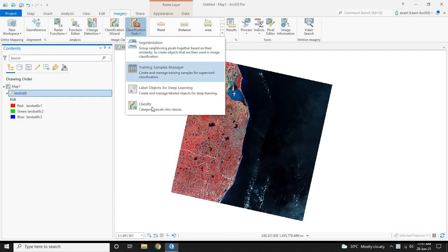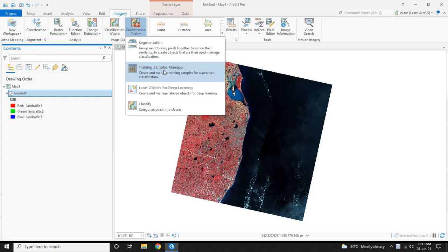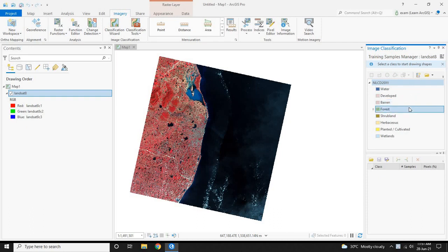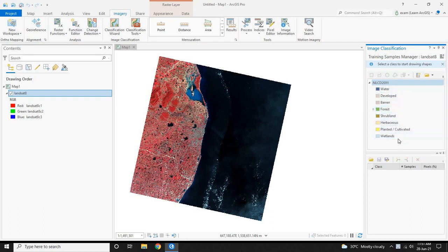It will show a drop-down list. In that, click the Training Samples Manager. The Training Sample Manager will open on the right pane. Now you can see a list of classifications.